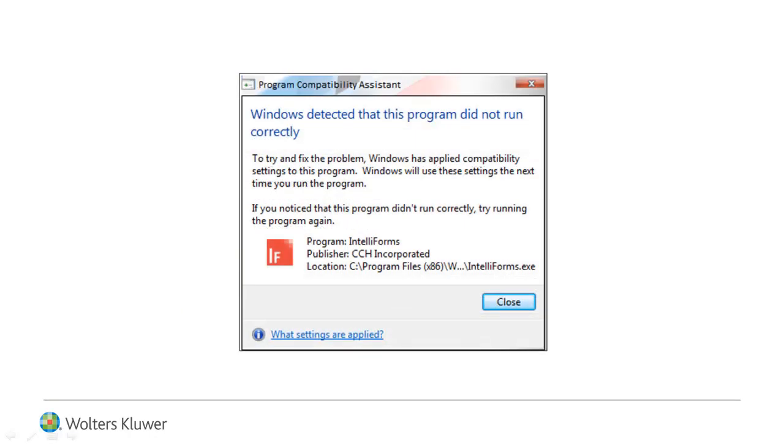Once .NET installation completes, you may receive a message from the Windows Program Compatibility Assistant that Windows detected that this program did not run correctly. Ignore the message and click Close.